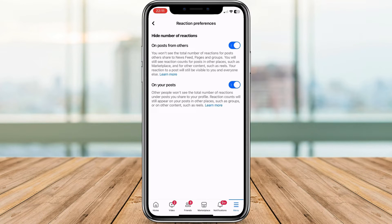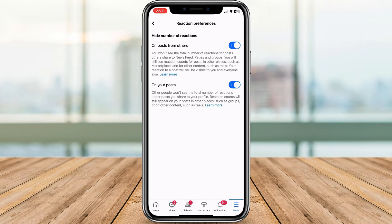Hide number of reactions on posts from others. This makes all those like counts on other people's posts vanish. Instant serenity.